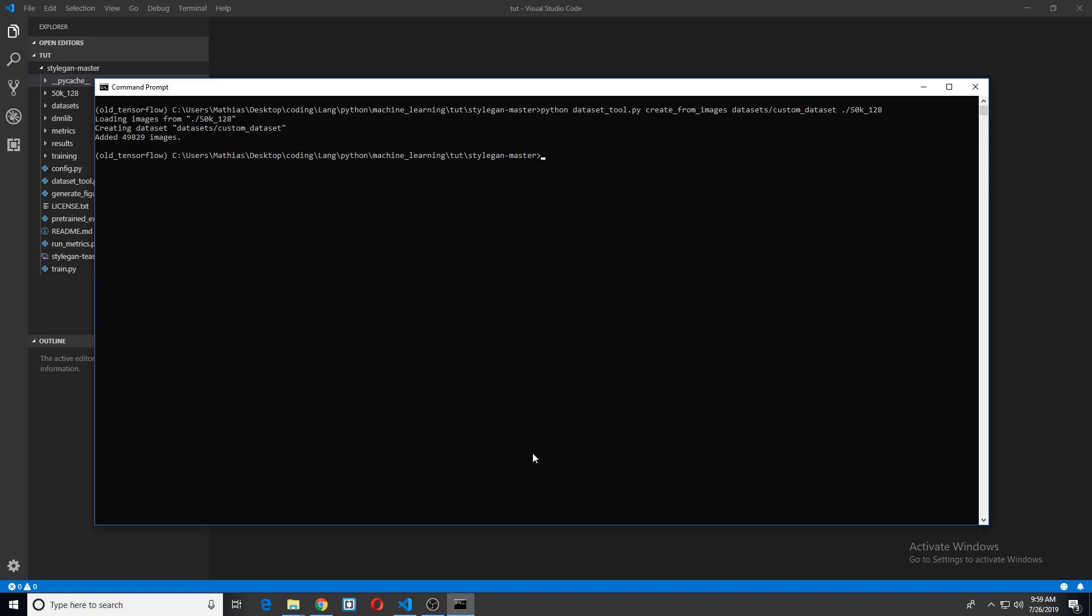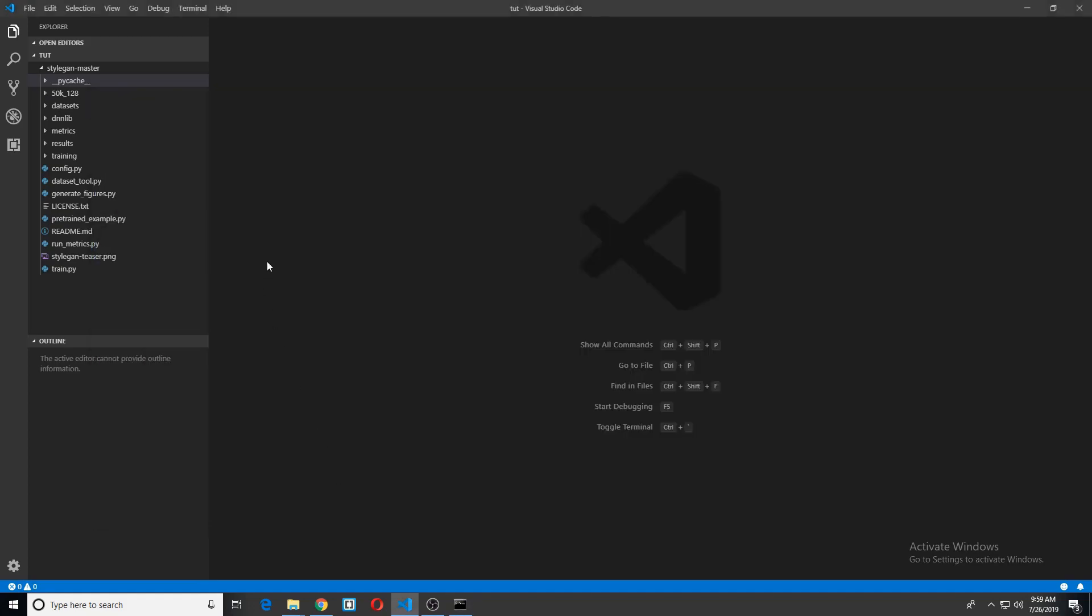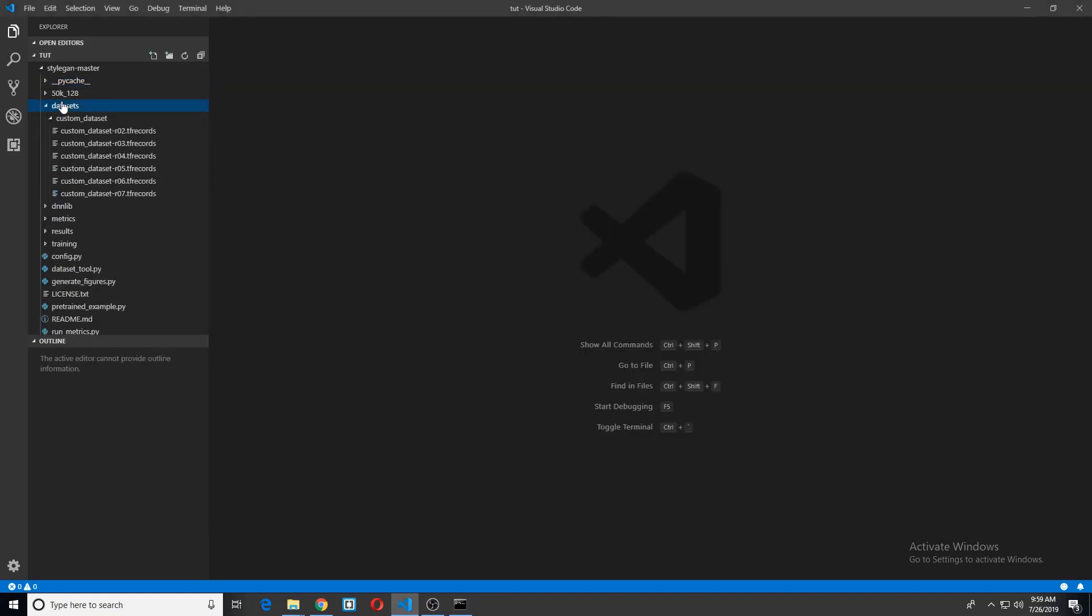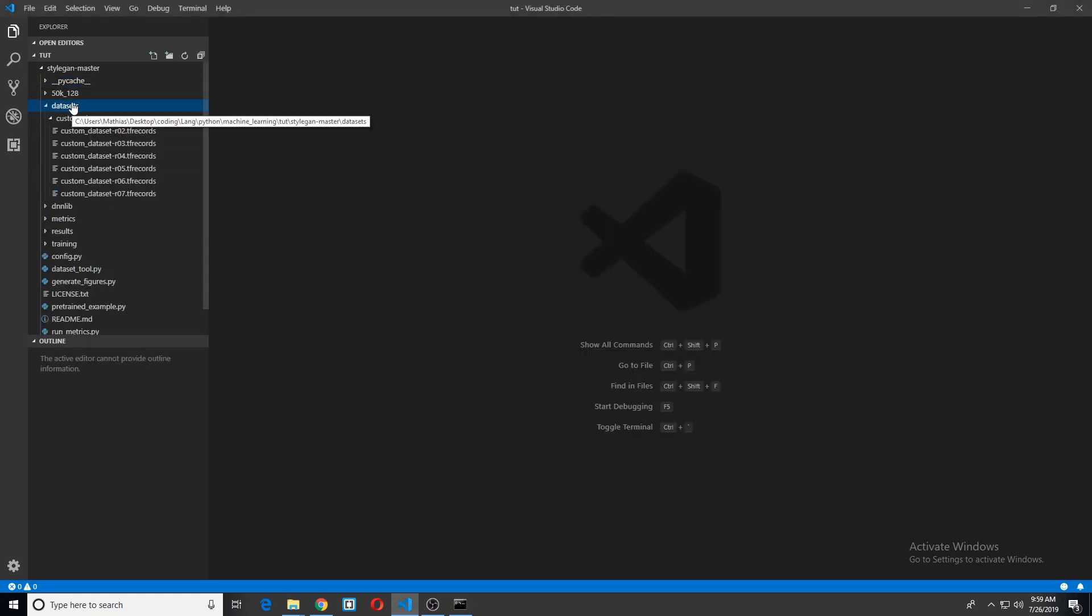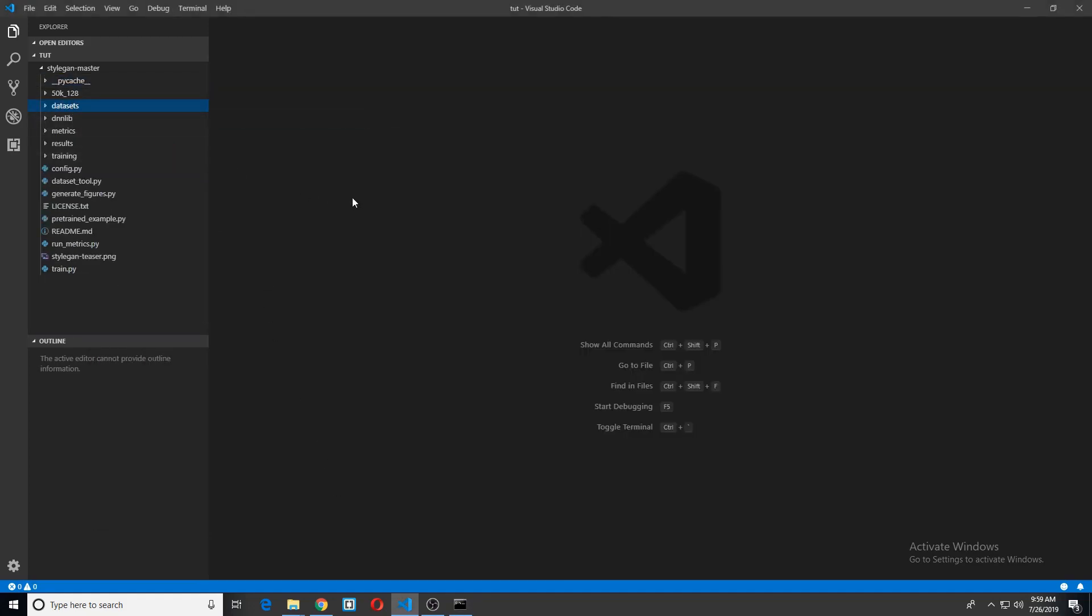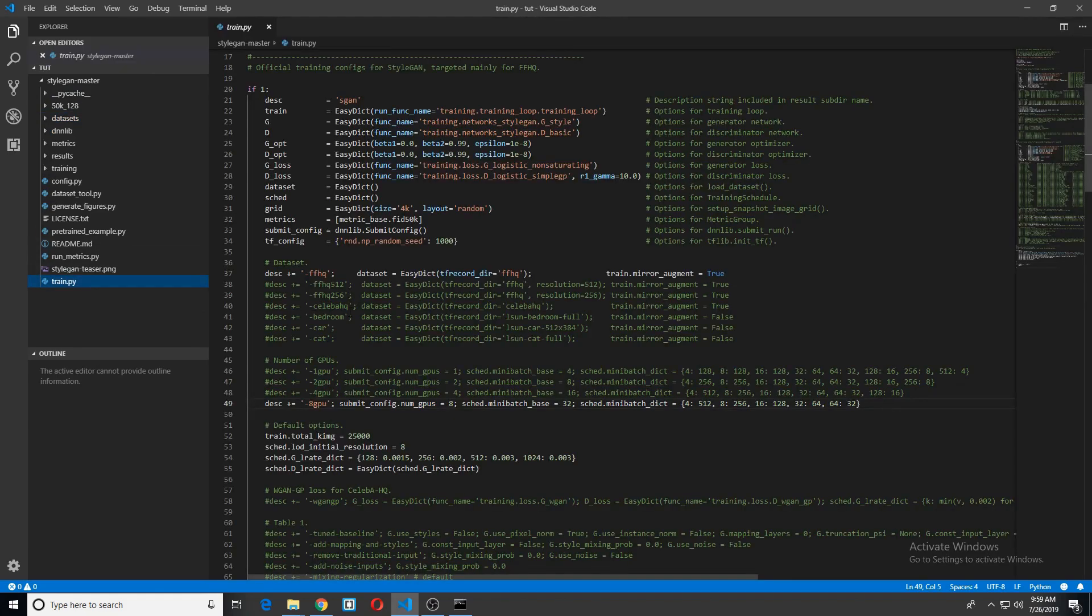Okay, so we just turned all of our data into TF records. We should be able to see that in custom dataset here. So now it's time to actually make some configuration changes before training. Okay, so let's go to train dot py.